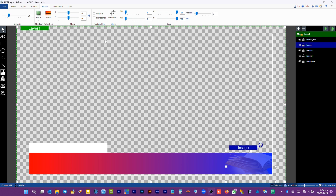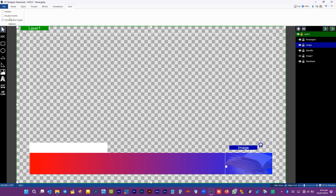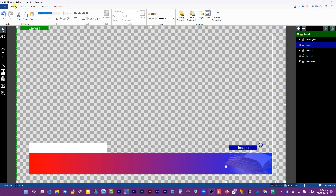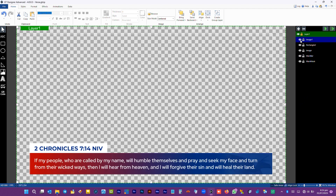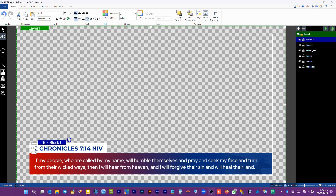We have to make the image hidden. This helps in having less layers in vMix — layers that won't be changing in vMix. We have to add the verse reference now.